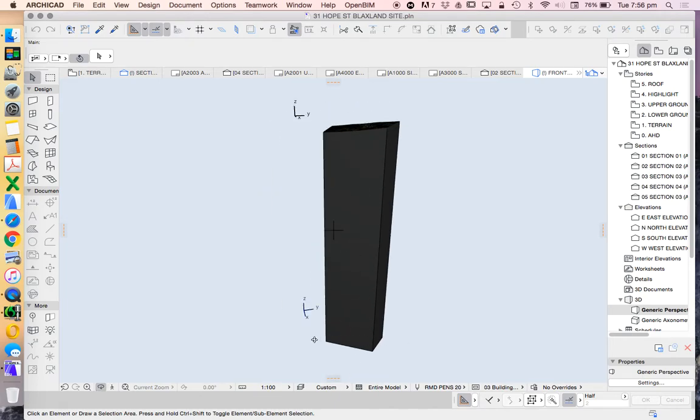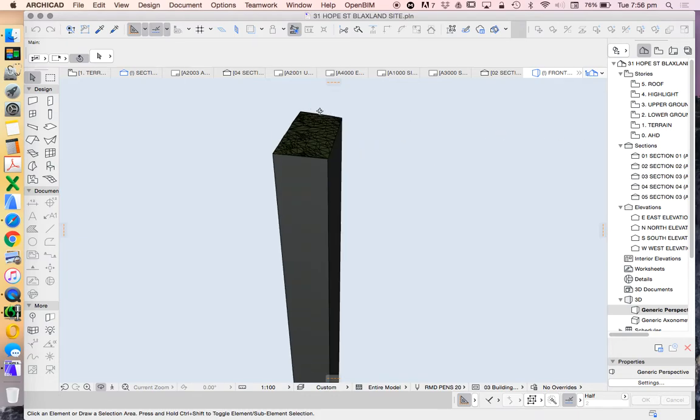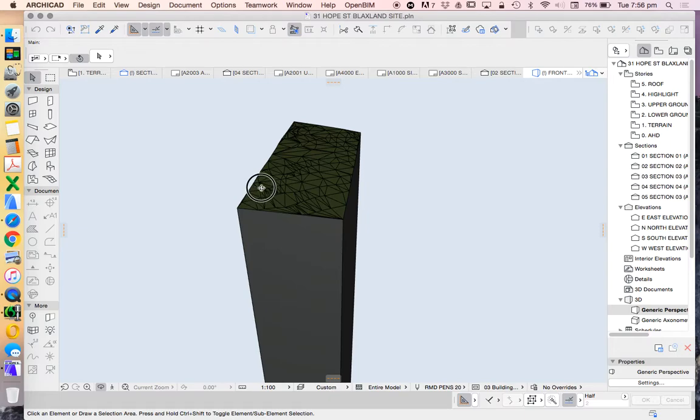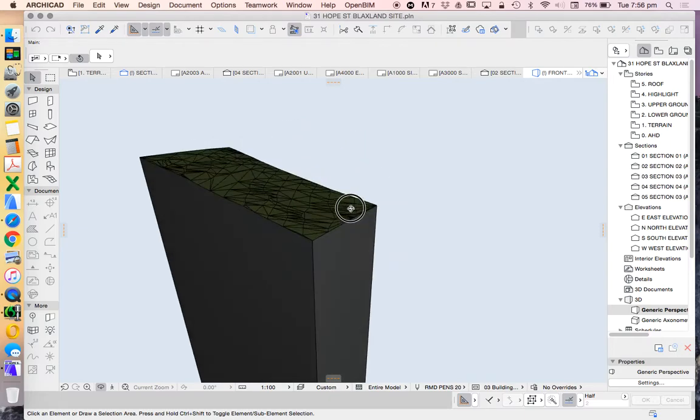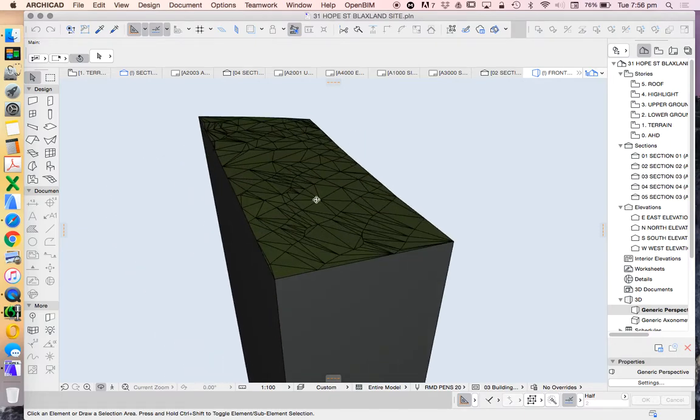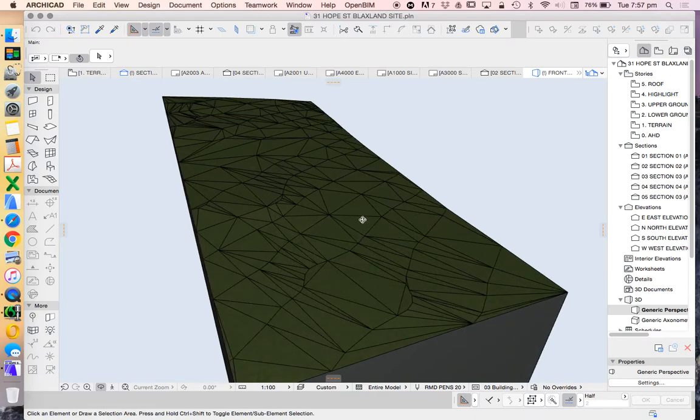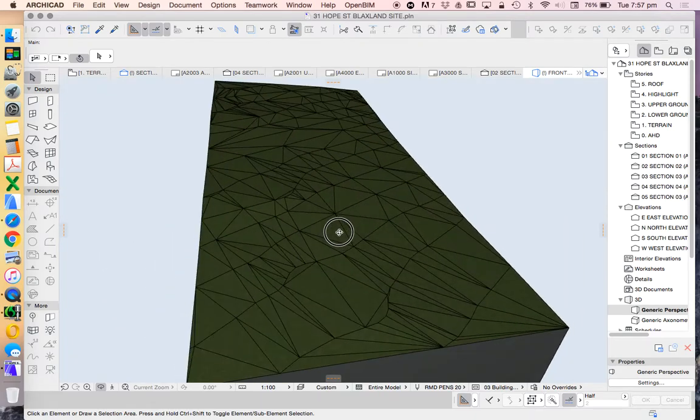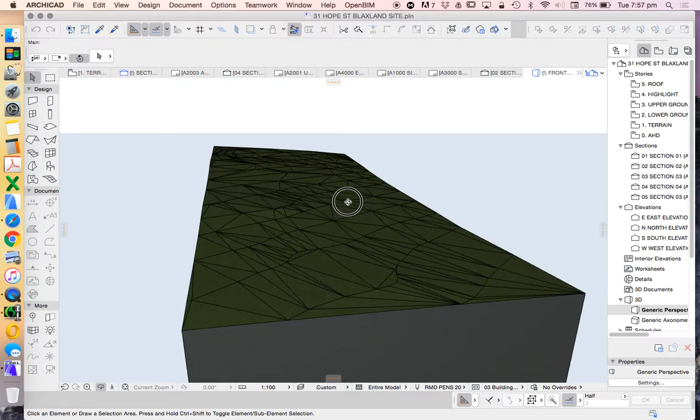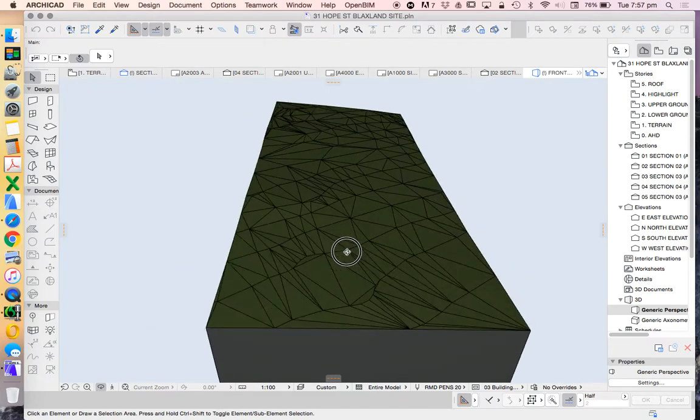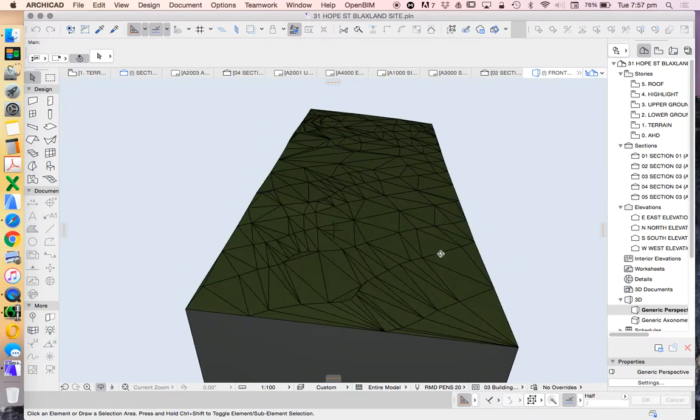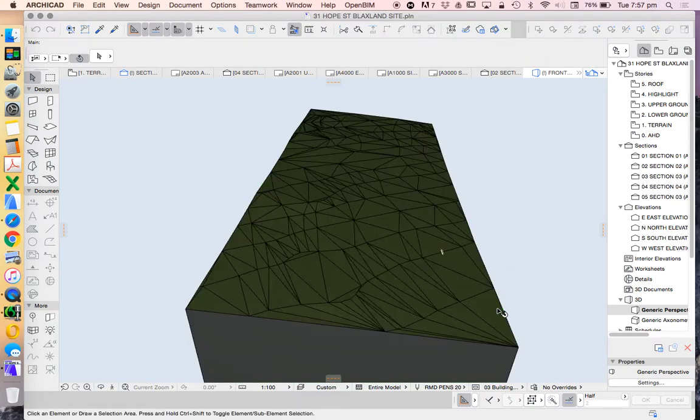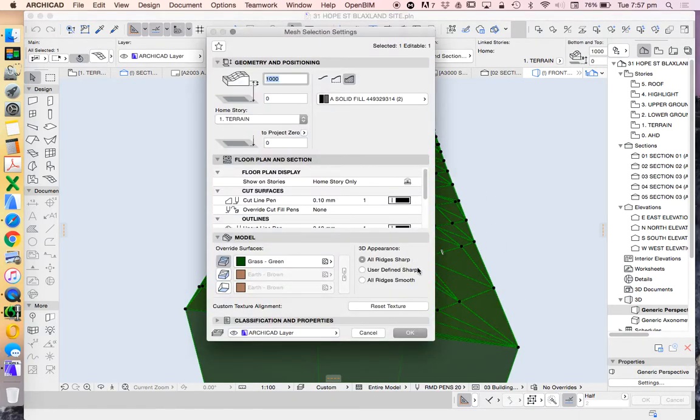Why is it so tall? Because this is based on the Australian height datum—this is a slice of earth, or a slice of Australia. You'll note that this mesh has all these little lines dividing or defining our site into triangles.